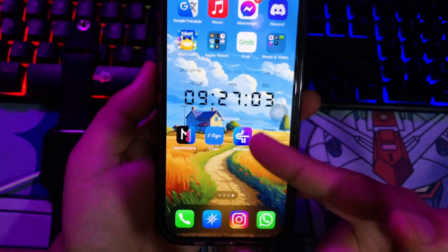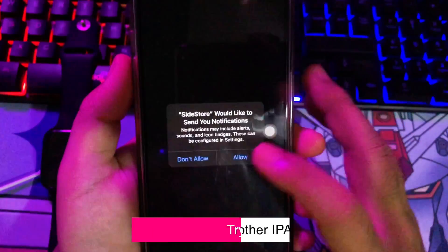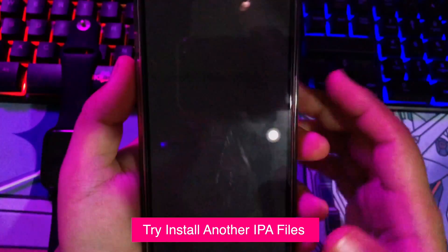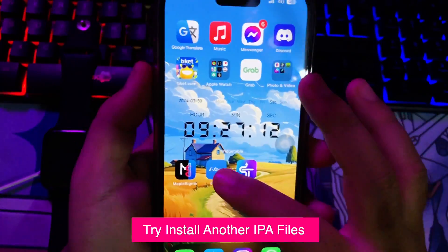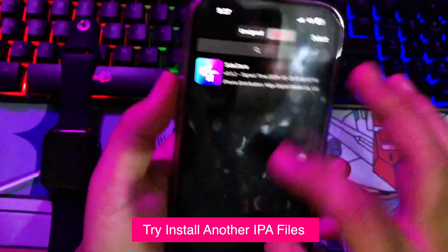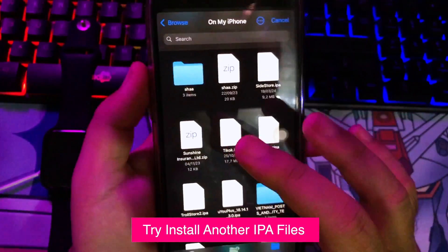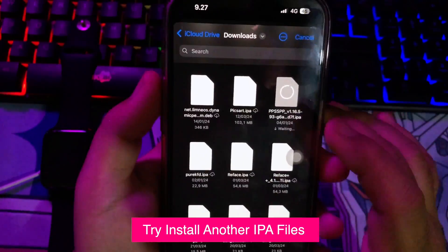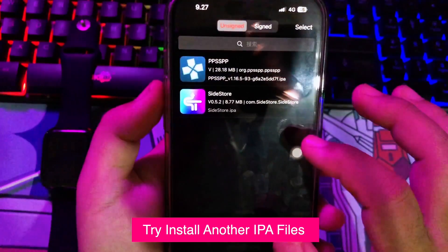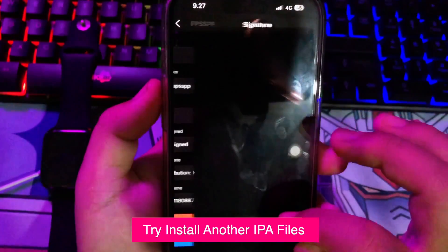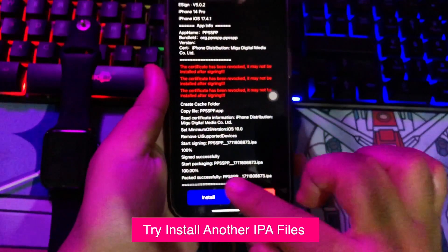Now I will try to open the app. The app is already running normally — it works! To be sure, I will try to install another IPA file. First import the IPA file, then swipe to the apps menu in eSign and click signature. It's an easy step to install with eSign.